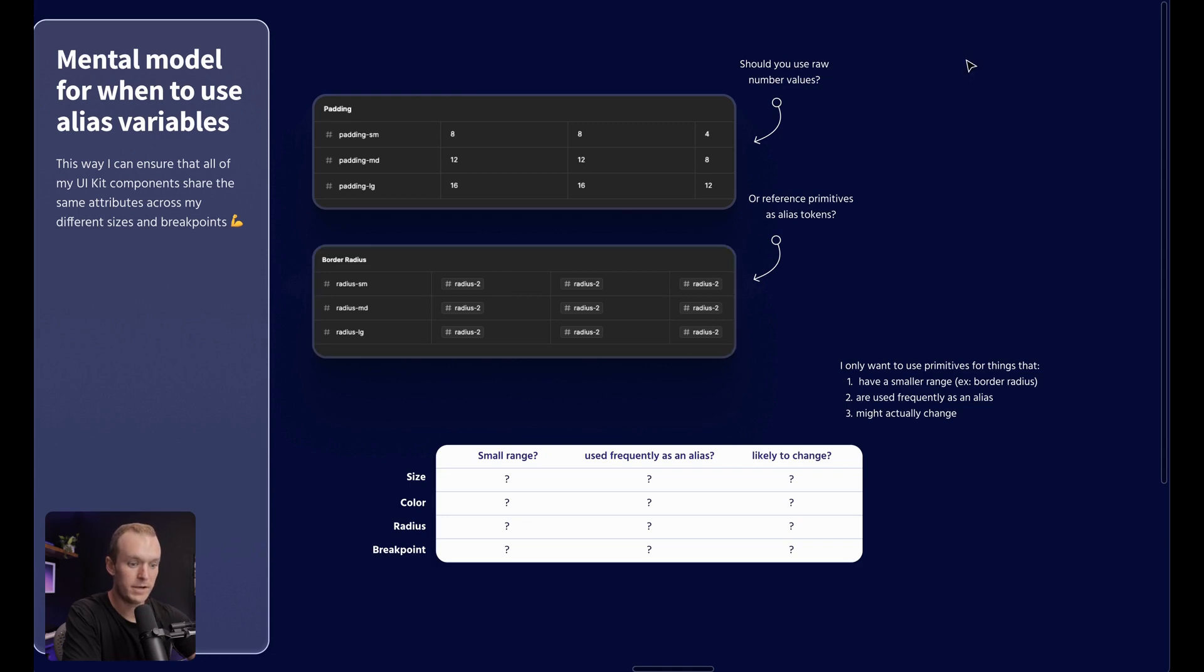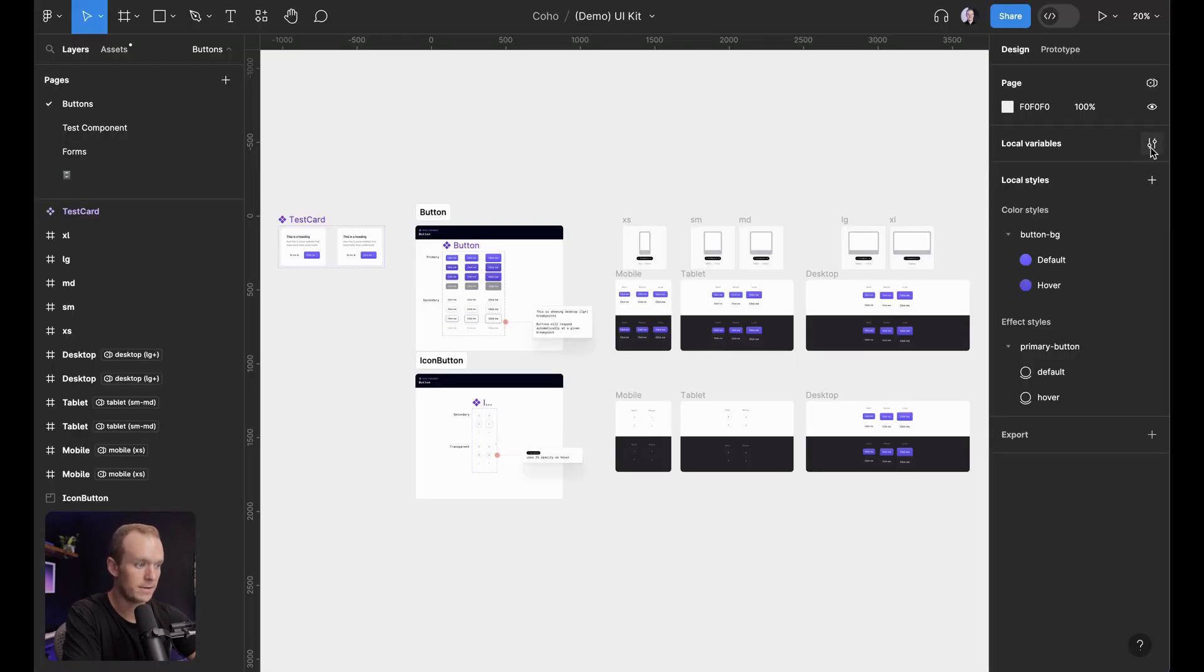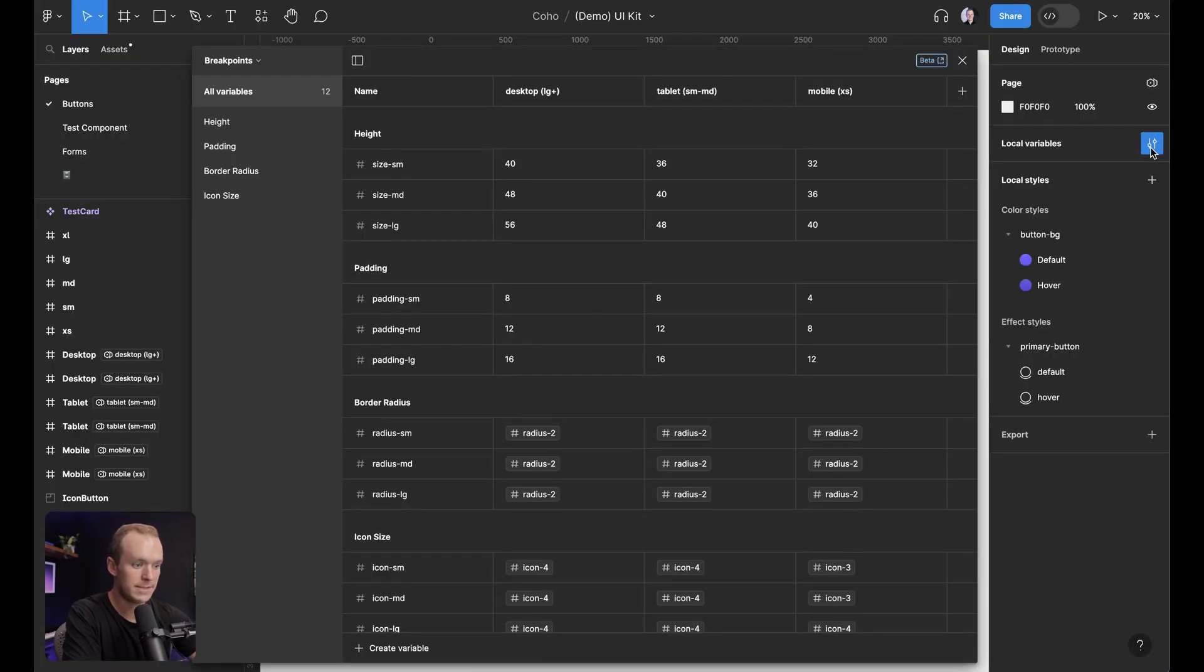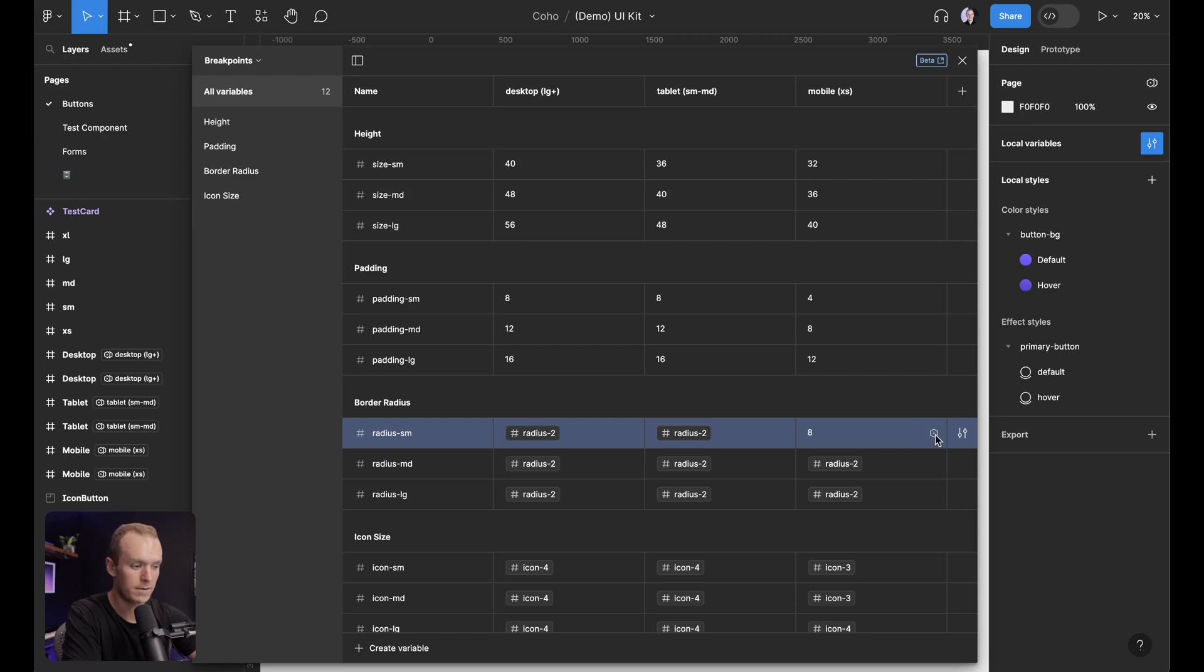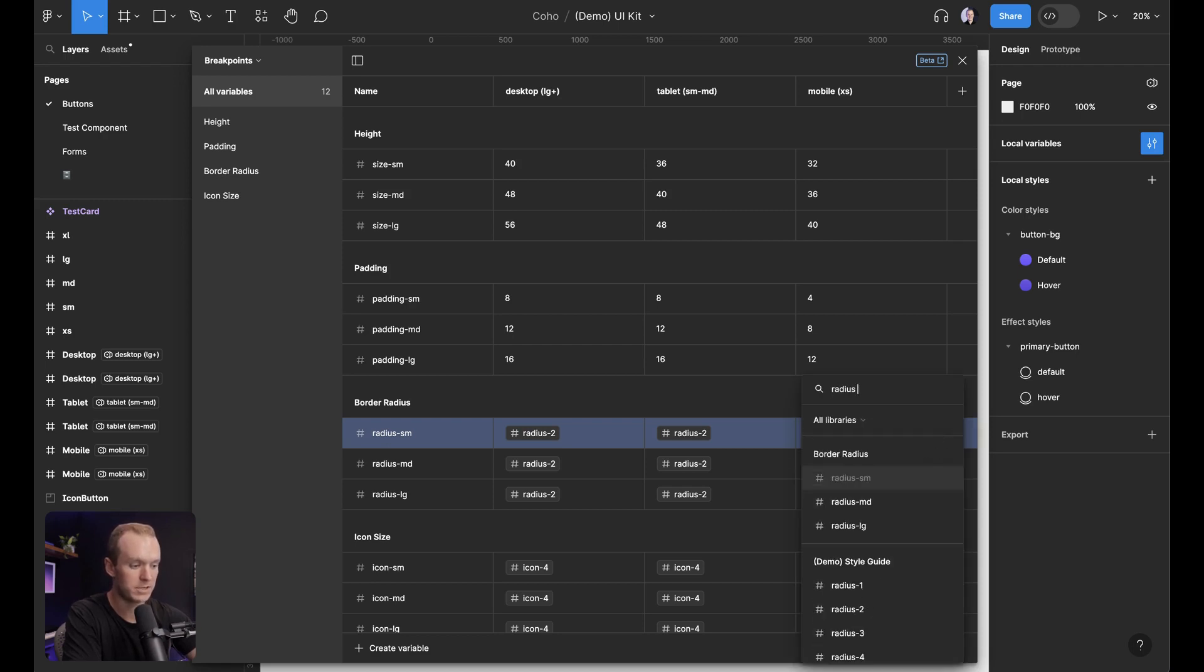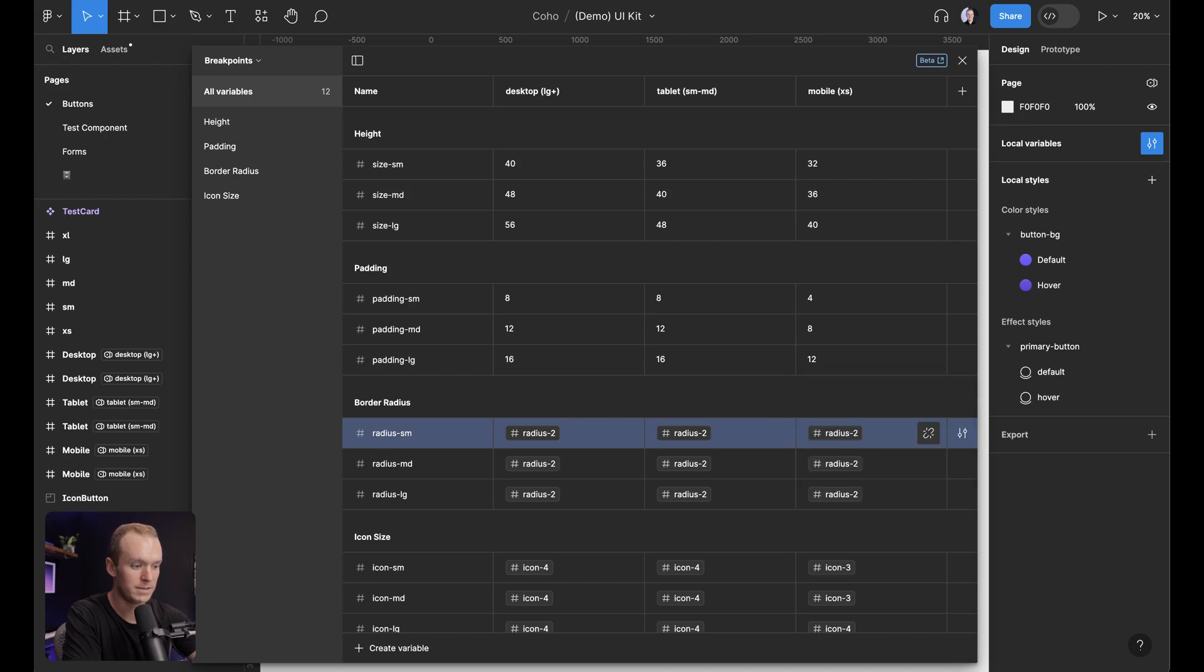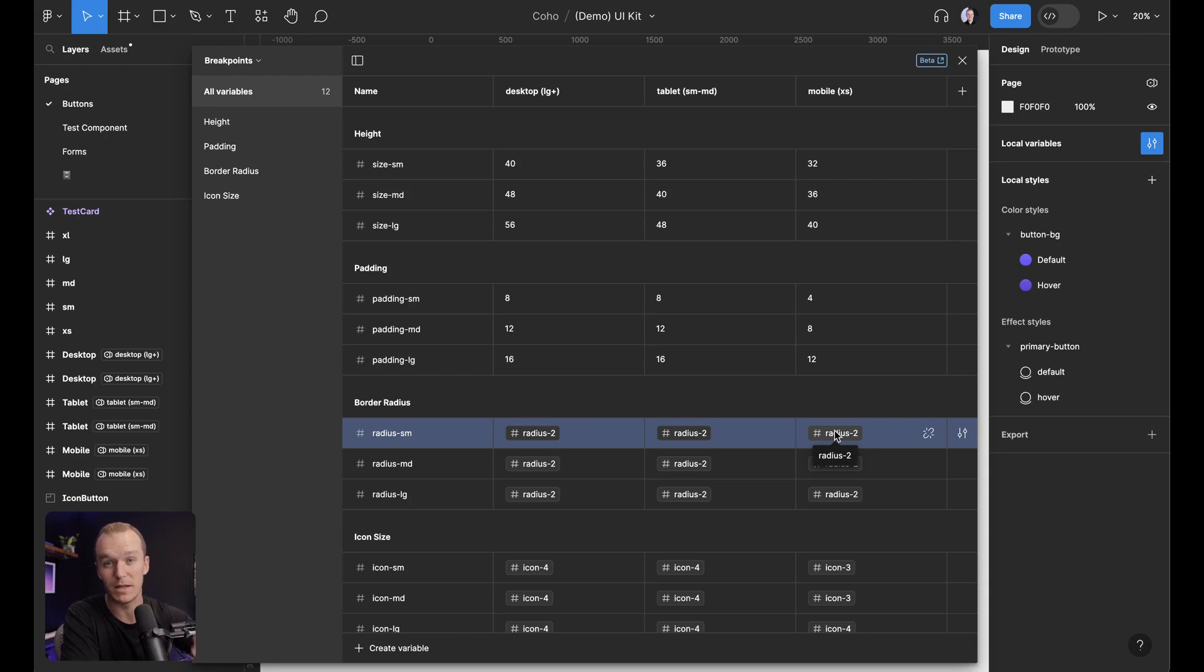And the way to do that, if I hop into my UI kit here is inside of the local variables, if I detach this, I can either type the number eight or when you hover, you get this little variable icon and you can click on that and actually search for radius two, like so. And now it is referencing that variable that's coming from a separate library. So you can create a little bit of a trickle down effect like you would with a component.